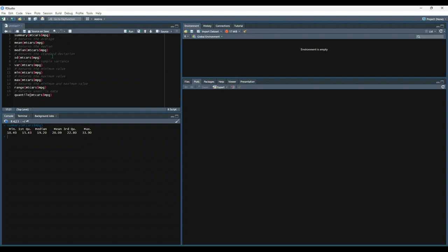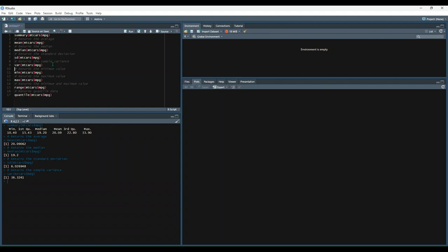So let's run each of these individually to see what they look like. Mean gives us the average, median we've got the median, and this lines up with the previous results. Standard deviation, which you should be familiar with from the previous lessons. Sample variance.